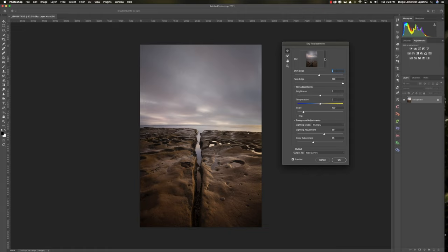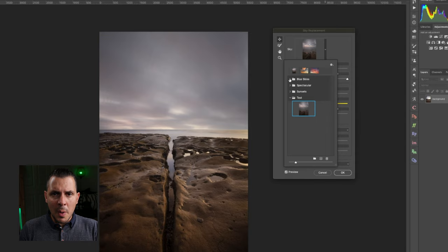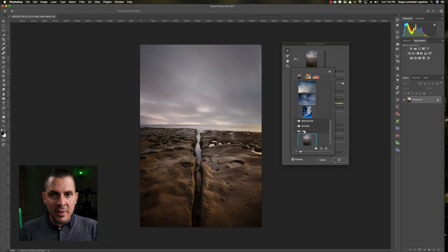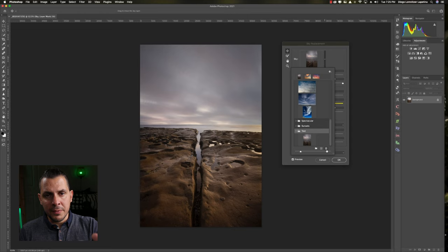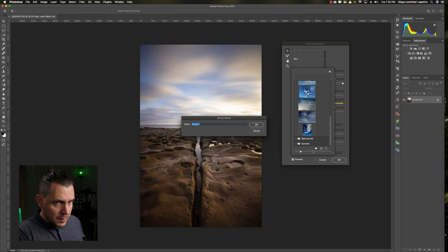The first element of the Sky Replacement menu is the sky selection. You go through Photoshop's built-in library of skies and select which one you want to use. Photoshop provides options like blue sky, spectacular sky, and sunsets. I had created a personal folder here, which I'll delete to show you how to create one — you press the folder icon and type a name.